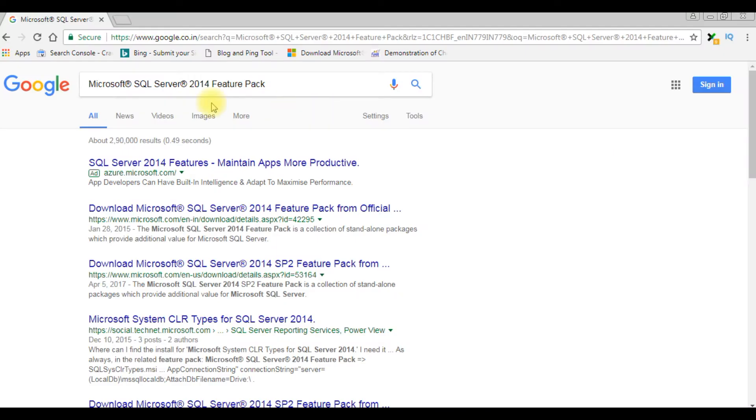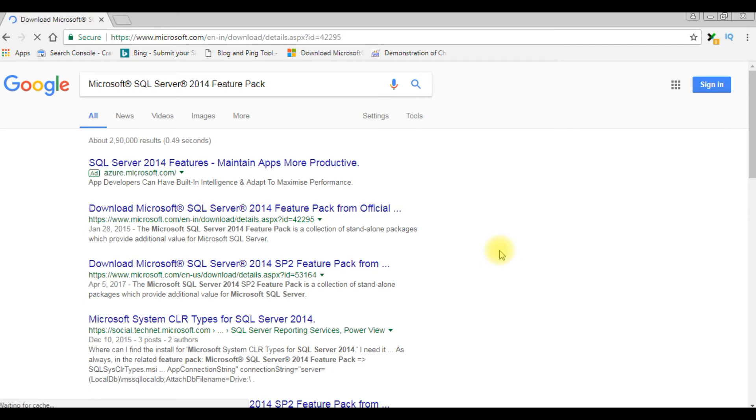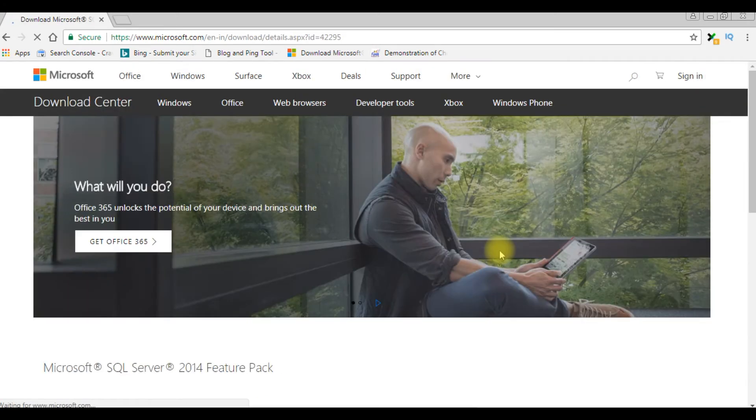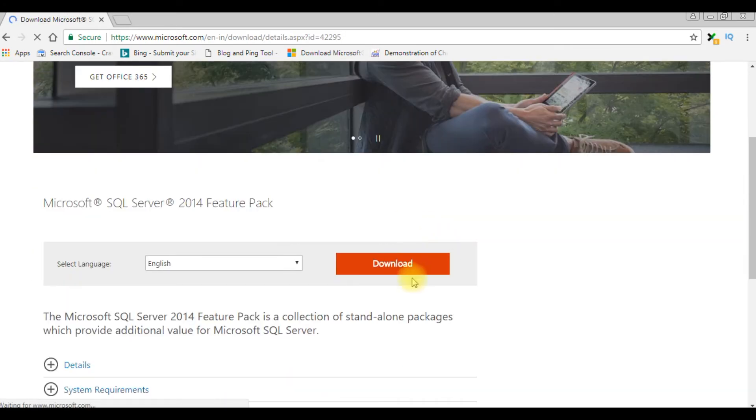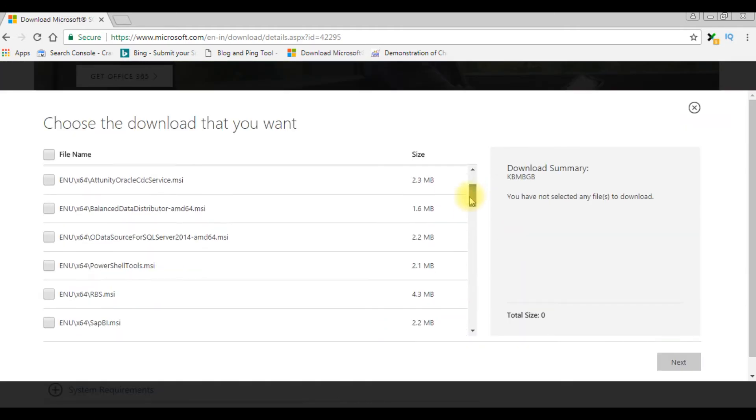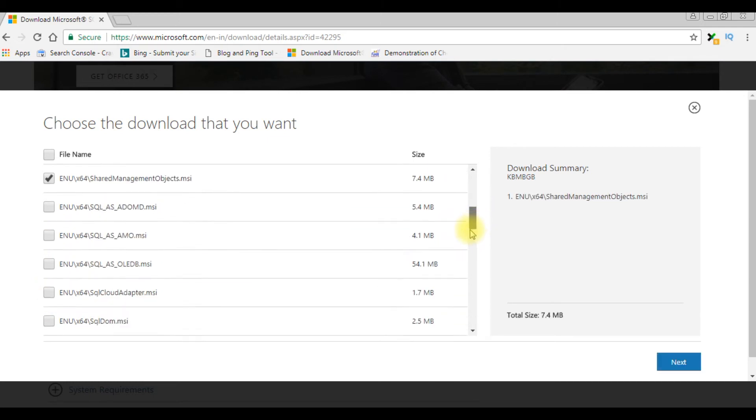And this pack is suitable for 2012 Microsoft SQL Server. I'm clicking the top one. Click Download.